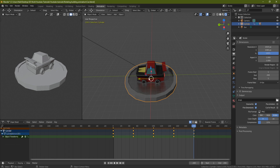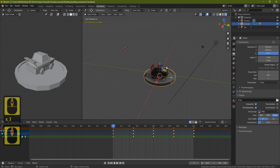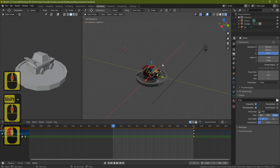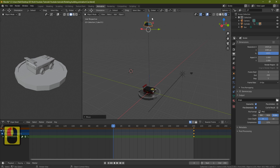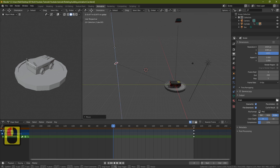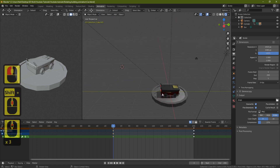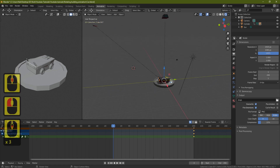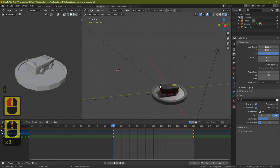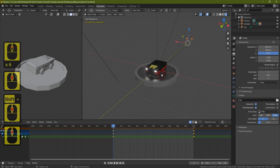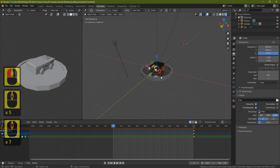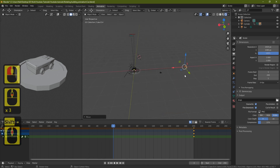Now we need to establish all the parts coming together. The easiest way is to go to frame zero and move the parts to where you want them to come from. For instance, the roof and windows I want to come from the top — grab the roof and windows, pull them up, then press I and click Location. Do this for all parts: grab the back lights, pull them from the back, I Location. For the wheels, grab the two wheels on one side and pull them out to the side — I Location.